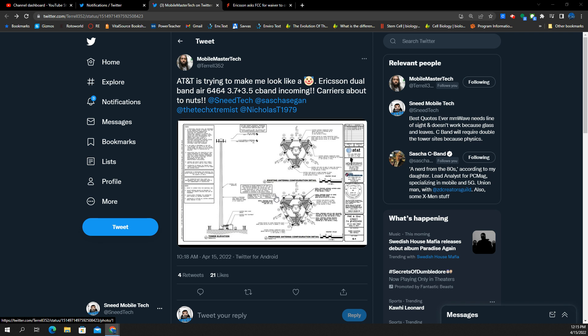AT&T is indeed going to deploy an Ericsson dual band radio. And this is shocking because we know that AT&T has the C band in a 3.7 frequency range and they also have the 3.45 frequency range. And these two frequency ranges don't actually have radios that can broadcast both frequencies.